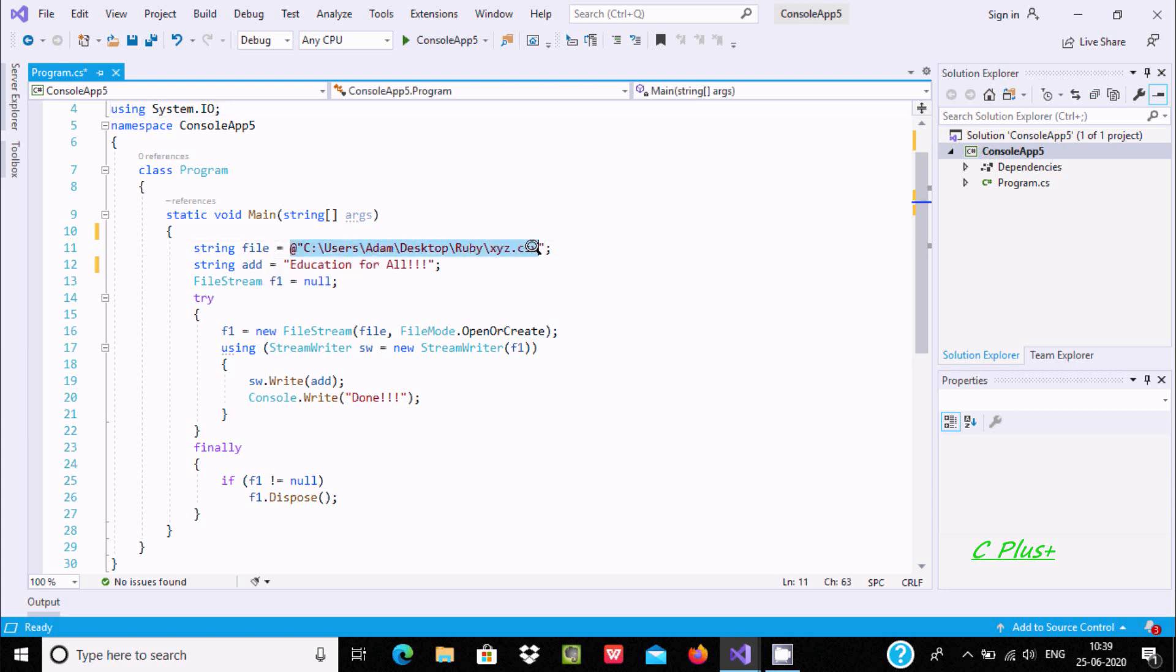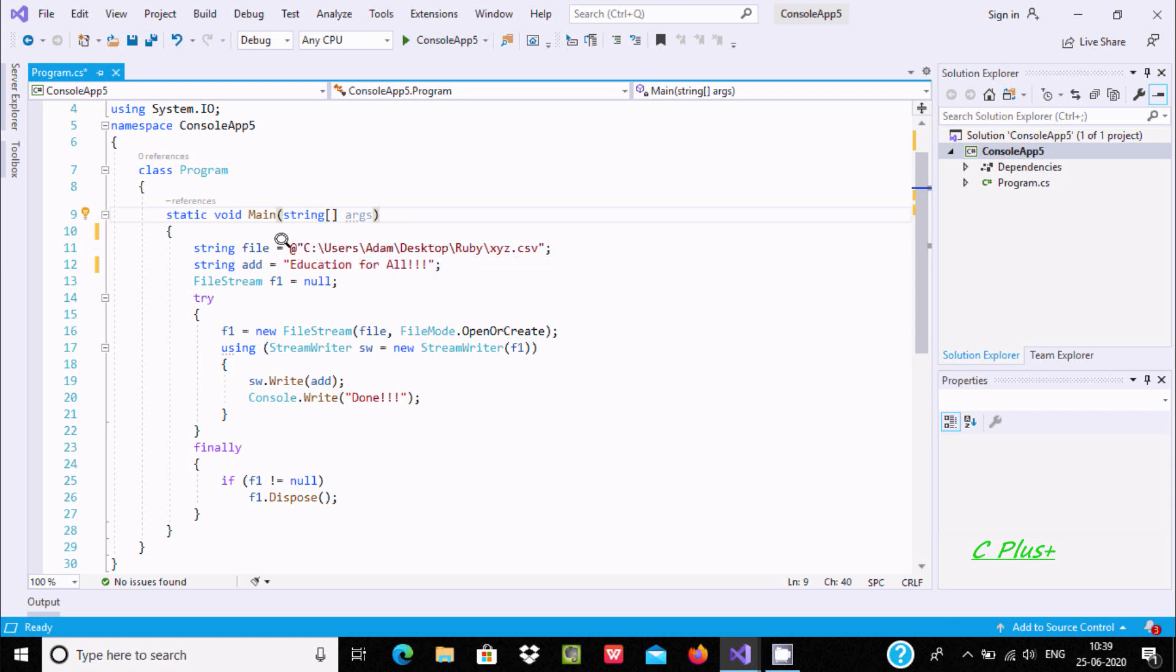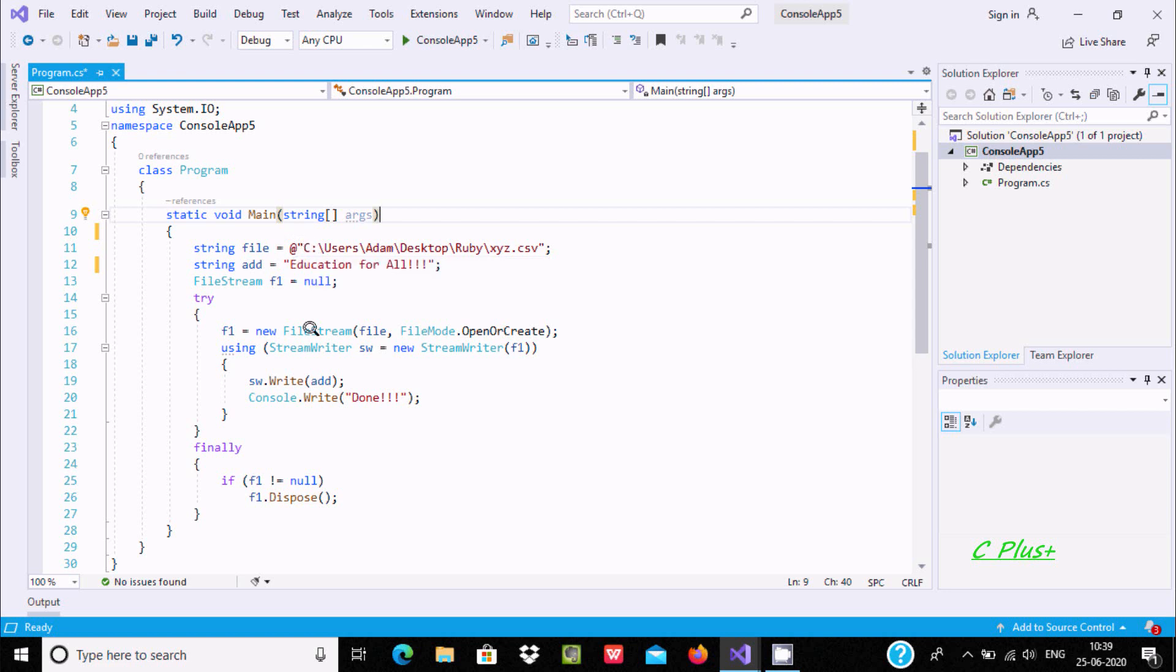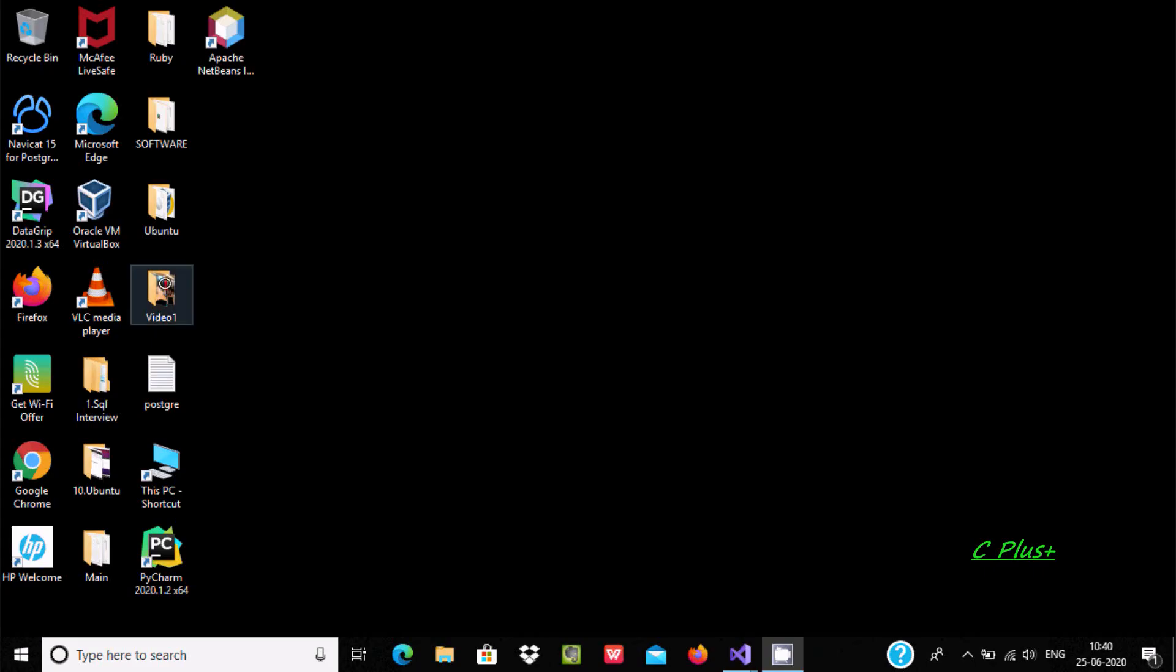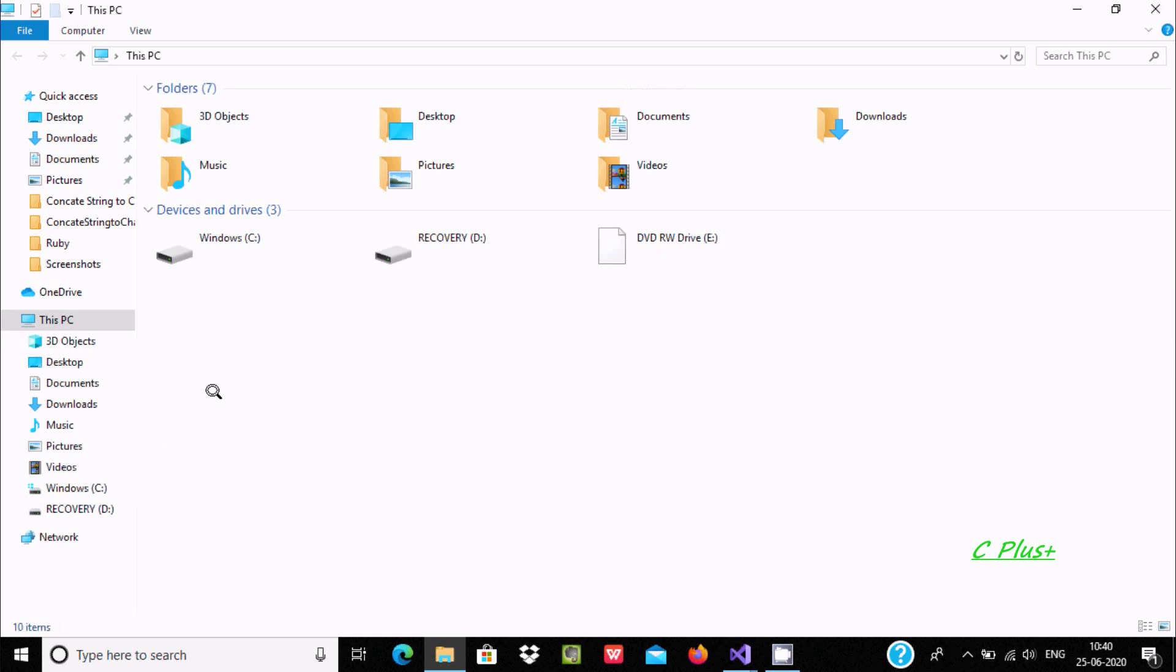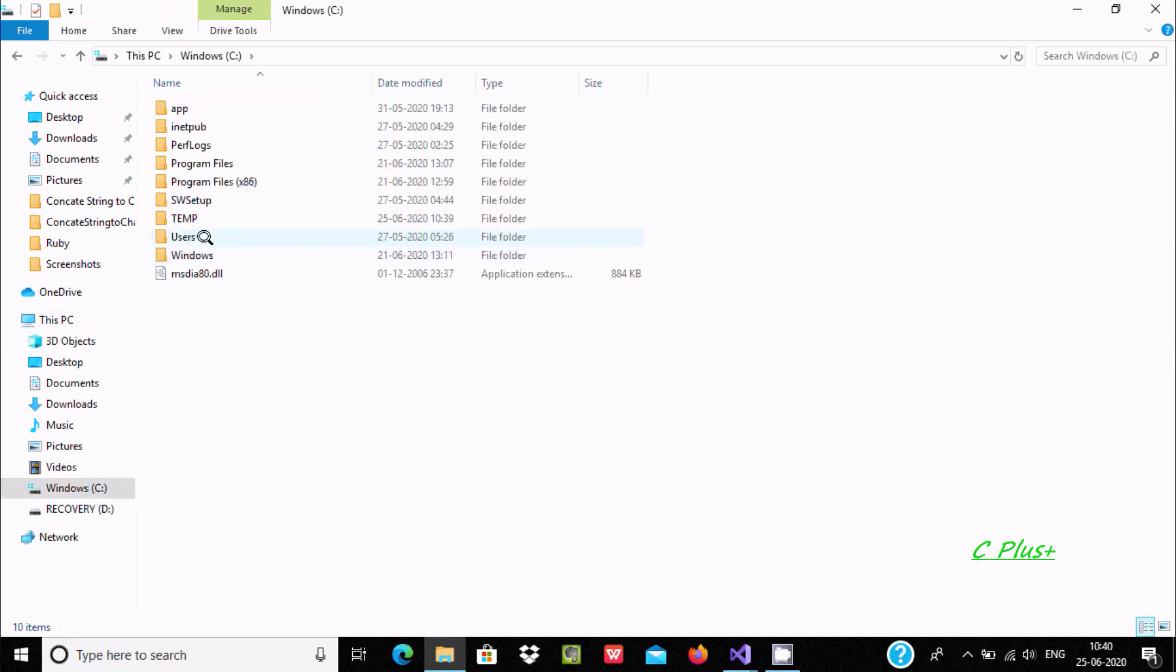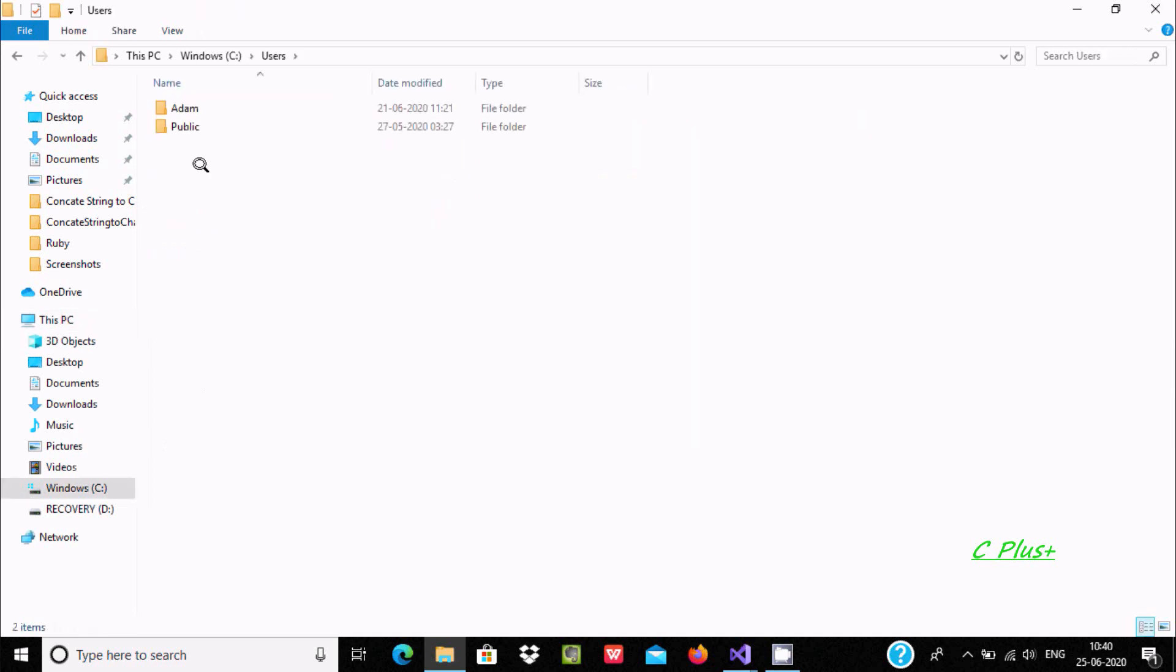I have given the path of the file. Here is the path. I am going to show you the path - C:\Users\Adam\Desktop\Ruby. Let's go to C drive, Users, Adam,